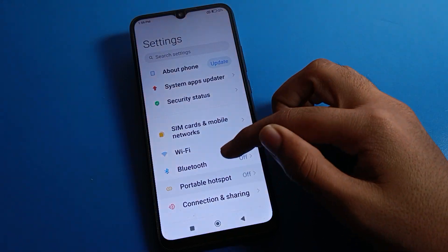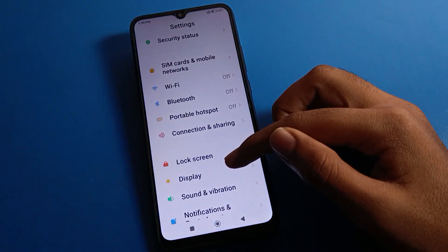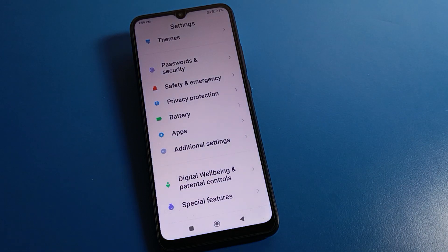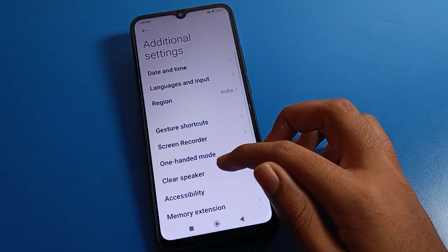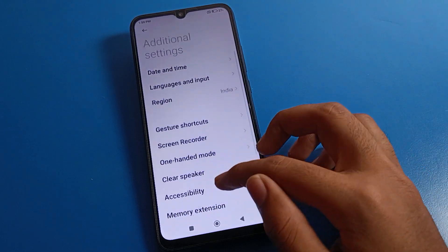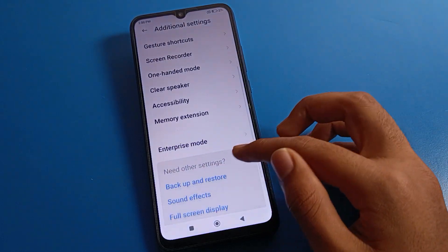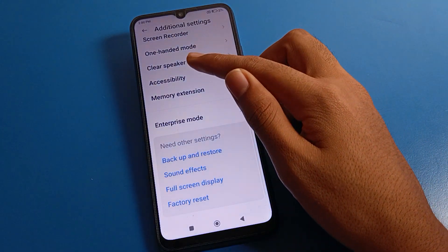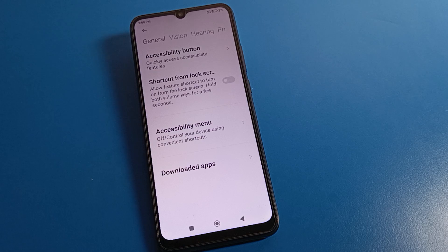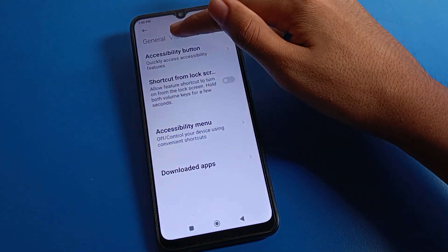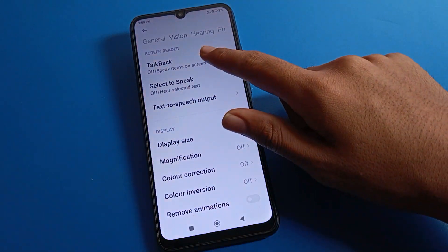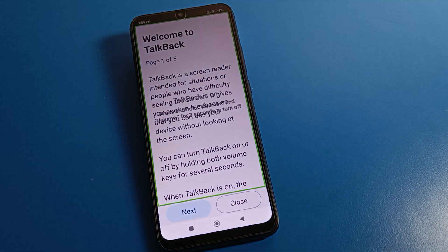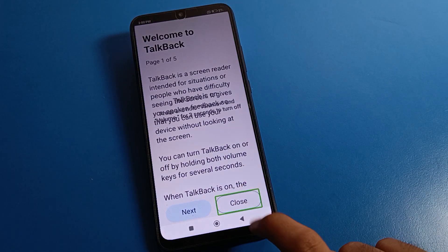After opening phone settings, you can see this type of interface on your Redmi mobile. Click on Additional Settings. After opening Additional Settings, you can see date and time, language, screen recorder, shortcuts, screen recording, speaker, memory settings. Click on Accessibility. After opening Accessibility, click on Vision Settings, and then click on TalkBack. Once you want to turn on TalkBack, tap to turn it on.